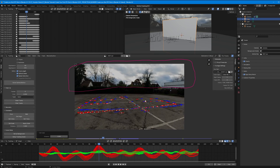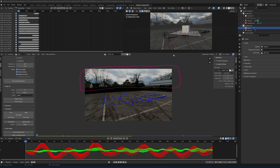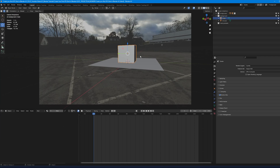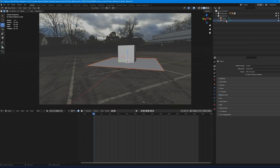The track is complete. Go back into the Layout, press zero on the numpad to look through the camera view, and move the ground plane into the Foreground collection, along with the cube.